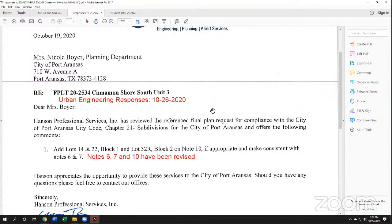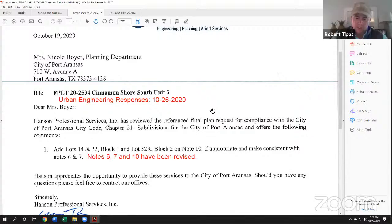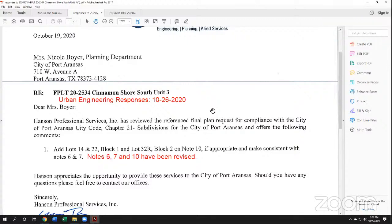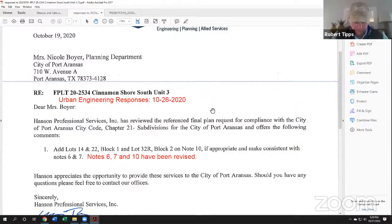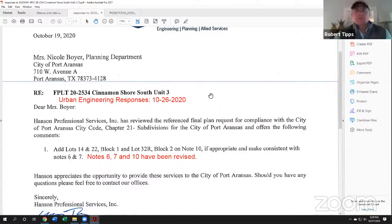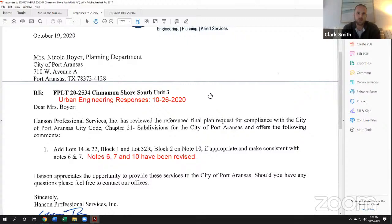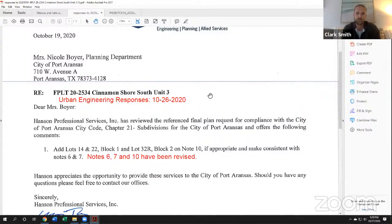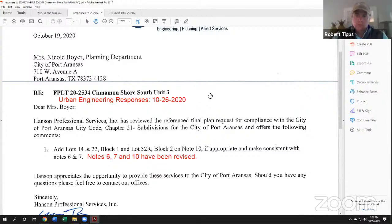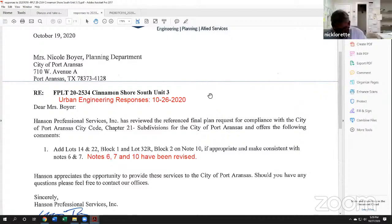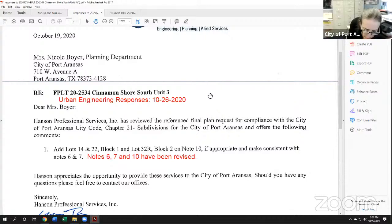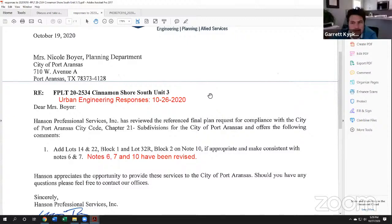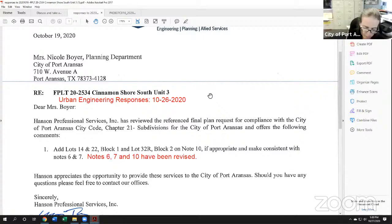Do I have a motion with the addition that the gas regulations all conform? I'll make a motion to approve final plat 20-2534 with the addition, I guess, subject to complying with the city of Port Aransas gas department comments. I have a second. Second, Nick. Call the roll. Nick Lorette? Yes. Garrett Kipke. Yes. Clark Smith. Yes. Robert Titt. Yes. Motion carried.